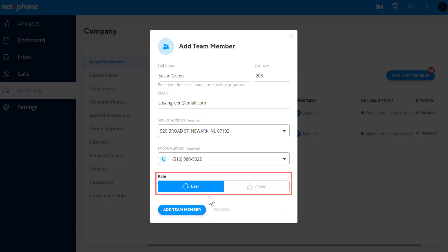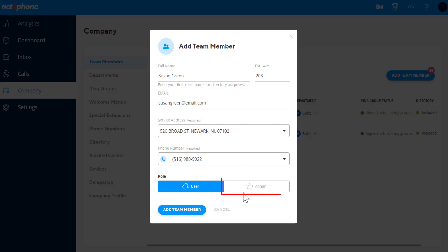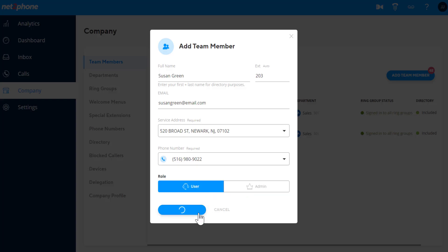Under Role, you can decide whether the team member is added as a user or admin. Admins have access to manage and view data of the entire account, while users can only manage their own settings.